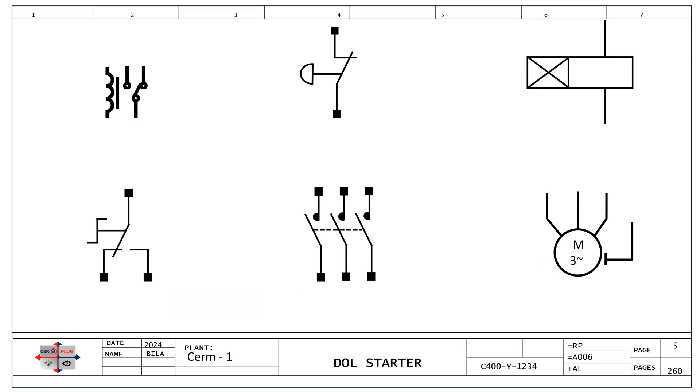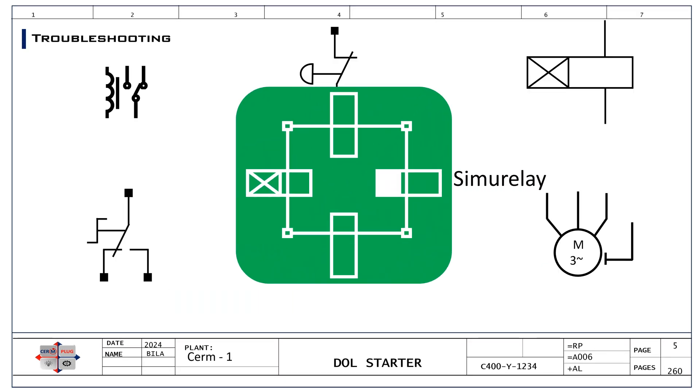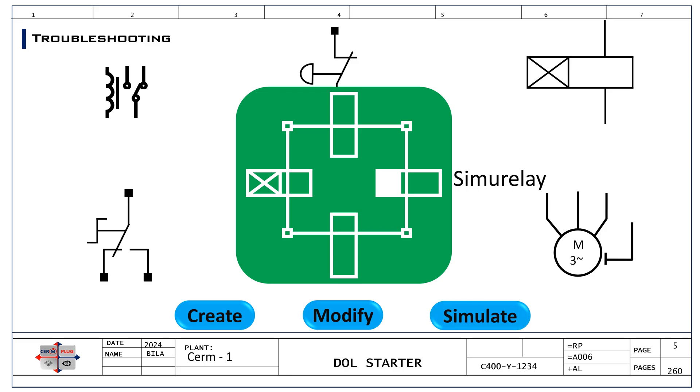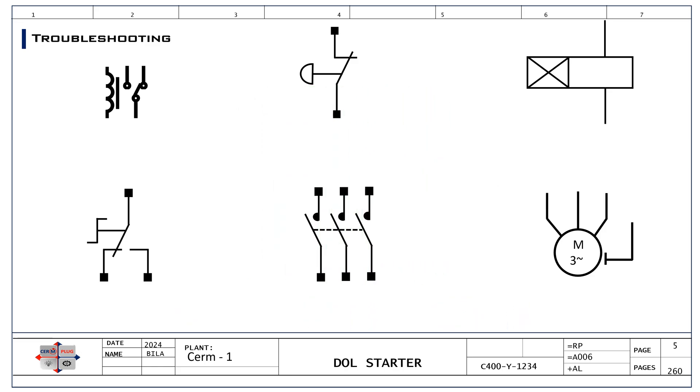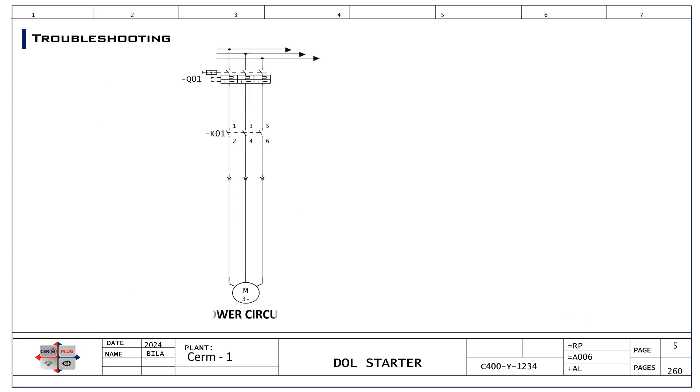Additionally, you can use SimuRelay, a user-friendly interface design software that makes it easy to create, modify, and simulate electrical diagrams. The software offers a wide range of basic components including relays, switches, buttons, contactors, timers, motors, and more. Use this program to master the act of drawing a common power distribution or motor control circuit.